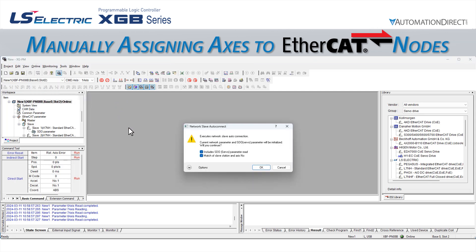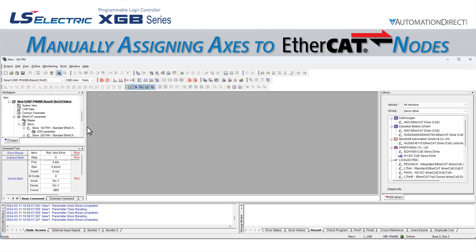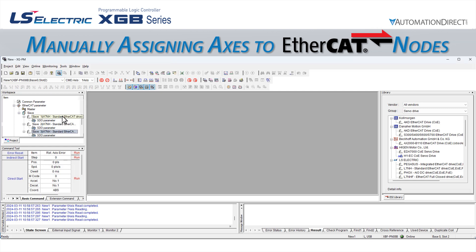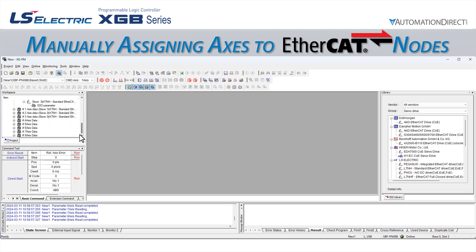When we did this, we selected the Match of Slave Station and Access Number checkbox to allow the software to automatically assign the drives to axes 1, 2, and 3. We can see this if we look at the project window. We see the drives themselves, but below them we see our eight potential axes, and the first three have been assigned to an iX7 servo drive.